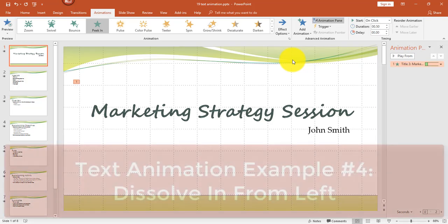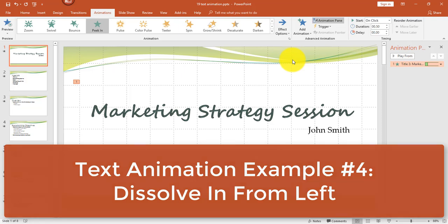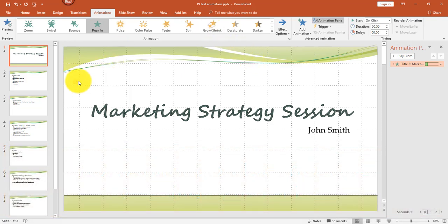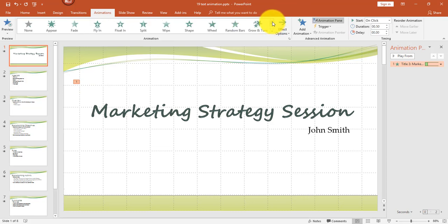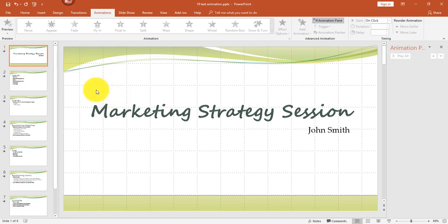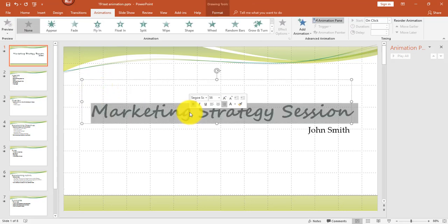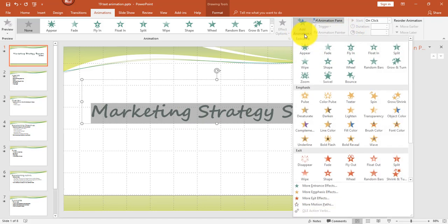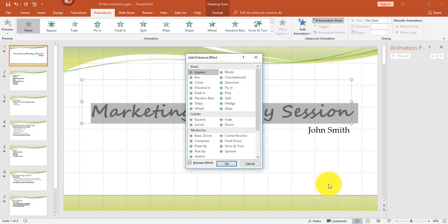For the fourth example, I'm going to use an effect called Dissolve In. I'll remove this animation. Another way to remove an animation is to select the little number and then select None from the top of the Animations panel — that will remove the animation. Once again, I'll select the text and go into Add Animation, and from More Entrance Effects, from the Basic section, I'm going to select Dissolve In. Click OK.